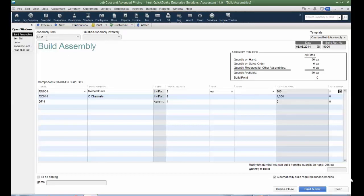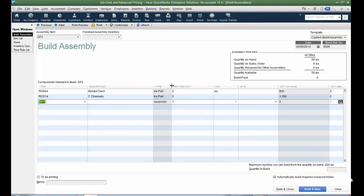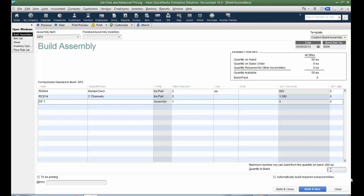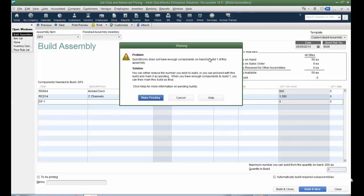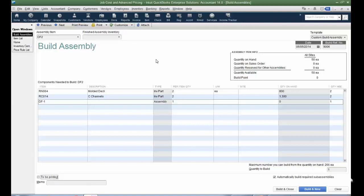Also with Enterprise, you can automatically build required sub-assemblies of a finished good. So notice for this DF2 assembly item, DF1 is an assembly of itself. I have no quantity on hand, but the DF1 item, its component parts, I have plenty of quantity. So, if I were to uncheck this and even put 1 and tab off, it's going to say, hey, you've got to make it pending. Then in the olden times, before Enterprise 14, I should say, and if you're using Premier, you actually have to go and build DF1 in order to build DF2. However, if I go back and check the box to automatically build required sub-assemblies and just put in my 1 and tab off, it's going to allow me to build it. Because when I build DF2, the name of this particular assembly item, it's going to build all the sub-assemblies that roll up to this finished good.